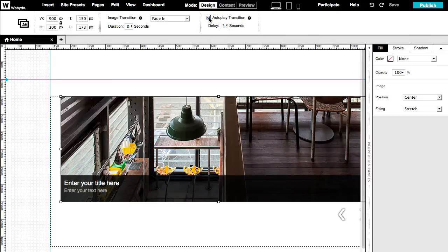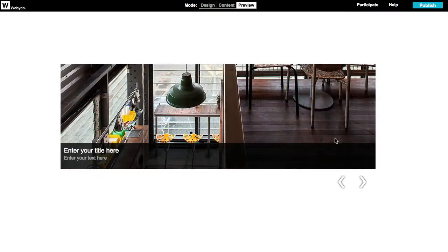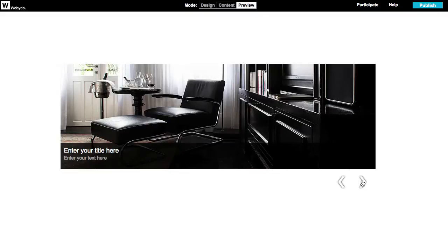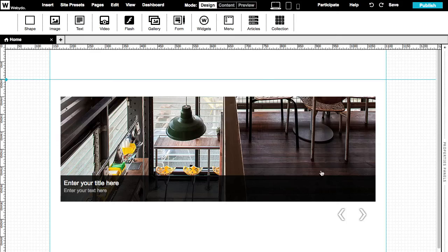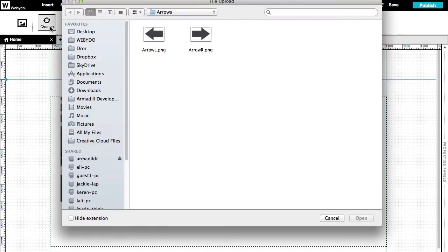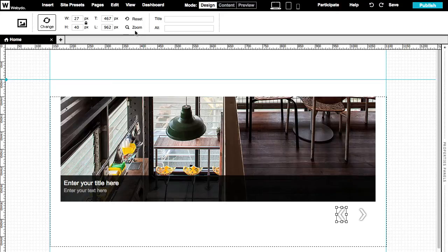If you wish to see your gallery in action, go ahead and click on the preview mode. Great! Now let's explore the gallery arrows. You can upload other new images, change the size and position, zoom in, or reset all your changes.